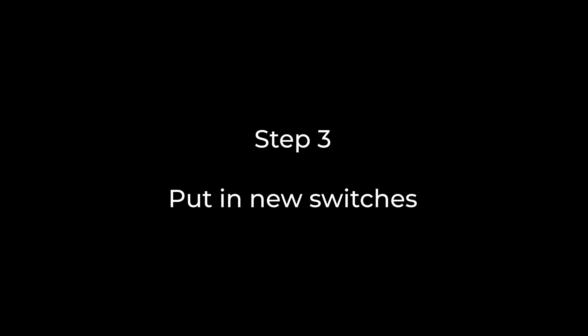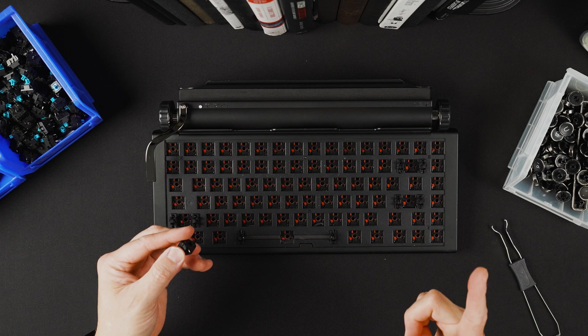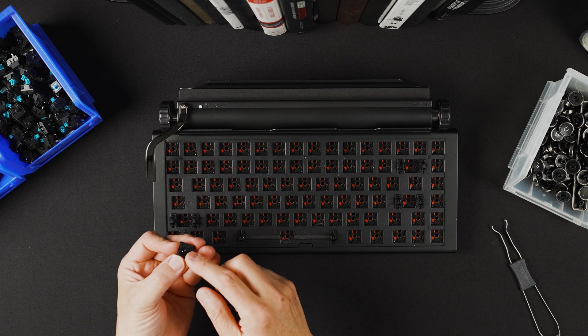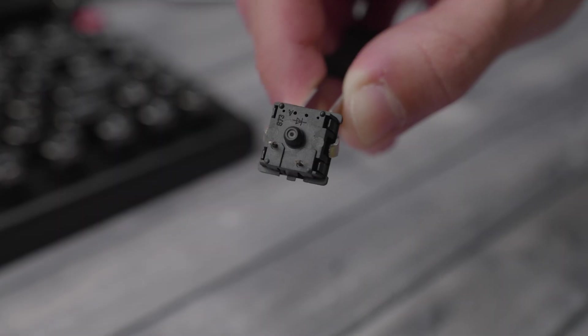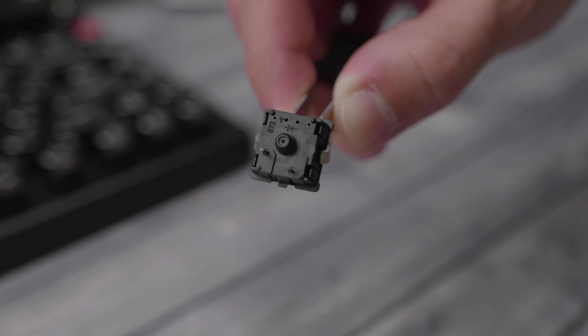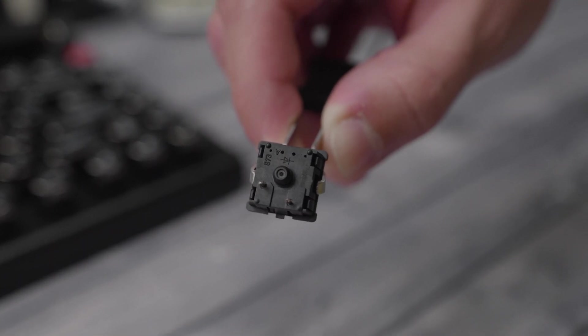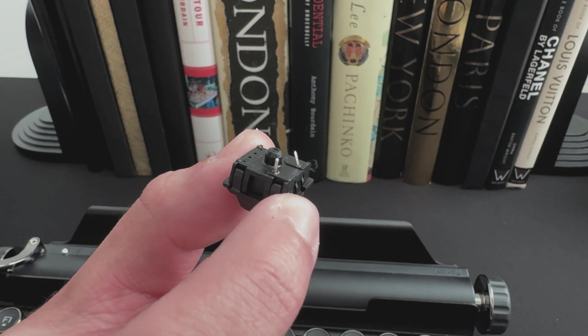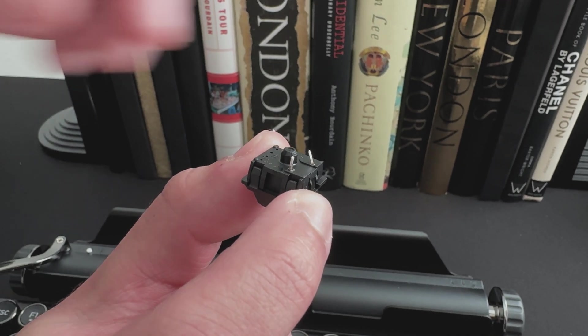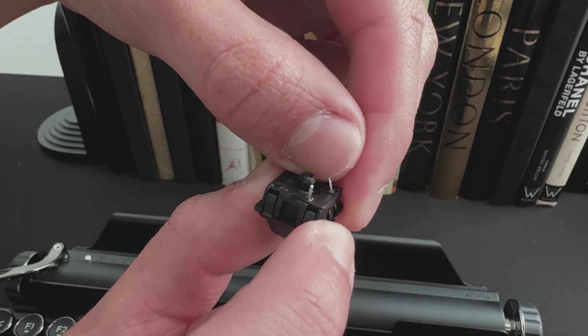Okay, now we're ready to put in these new switches. One thing to remember are these two pins. Now some could be slightly bent and there's nothing to worry about. You can simply unbend it. Just don't overdo it.